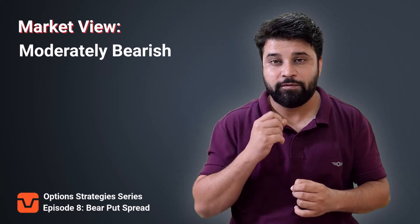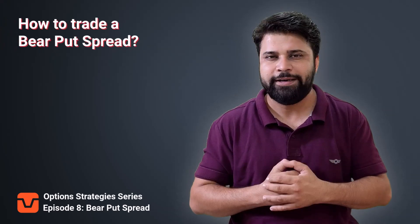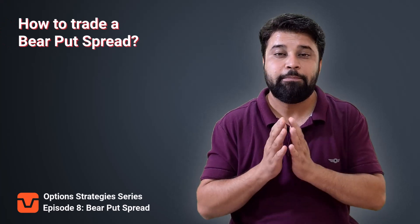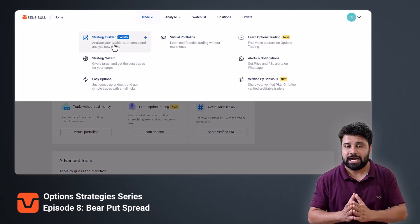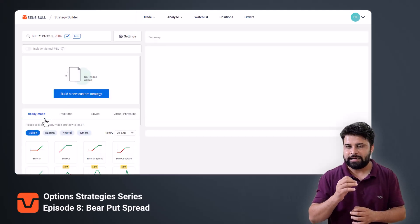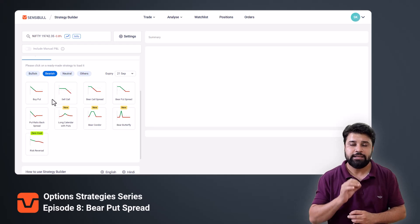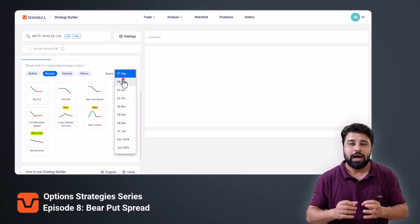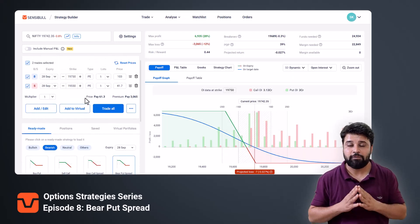Spreads such as bear put spreads can be taken when your view of the market is moderately bearish. There are two ways in which you can take the bear put spread strategy. First, go to the Sensibull strategy builder page, go to the readymade strategy section, and in the bearish strategies select the bear put spread strategy. A bear put spread strategy is automatically added for you to analyze.